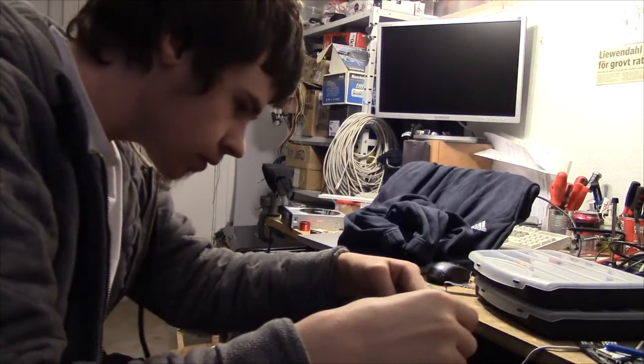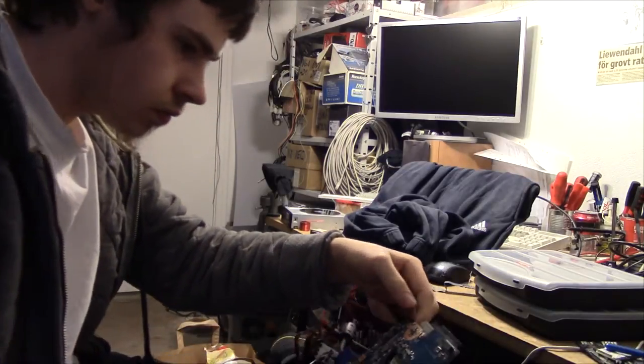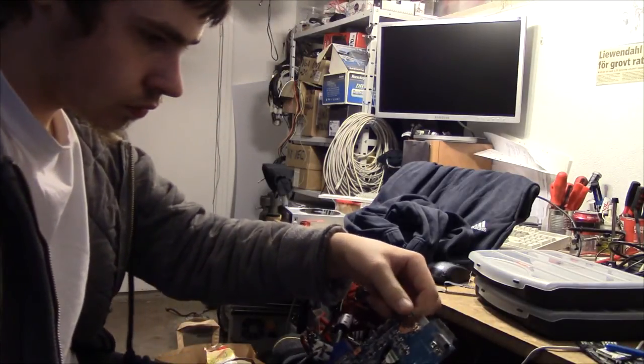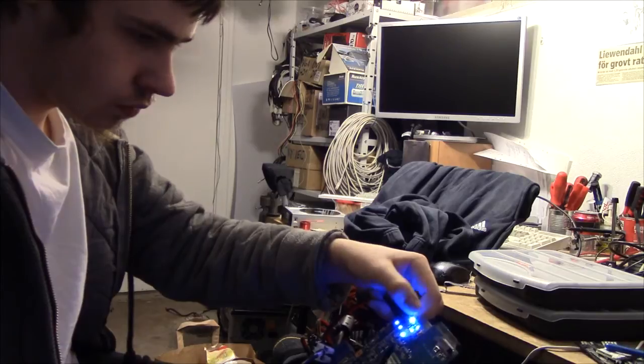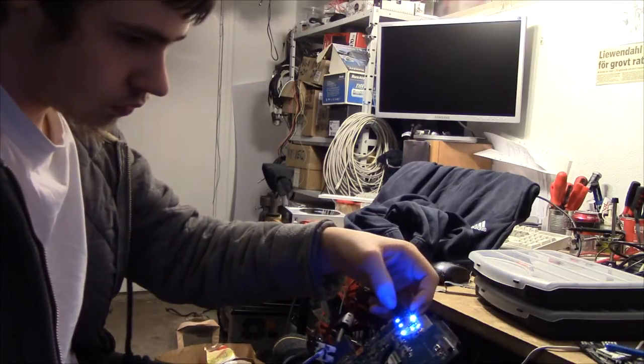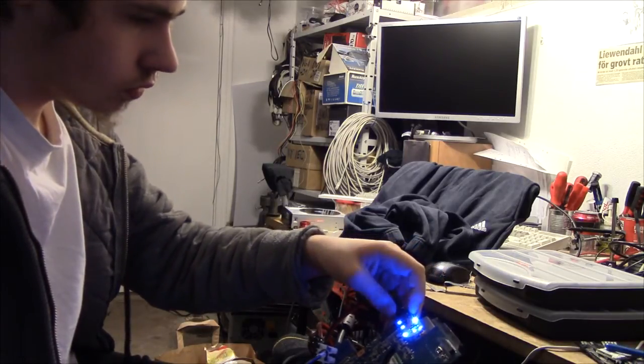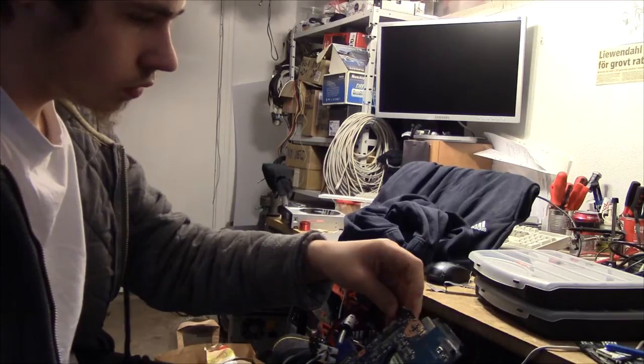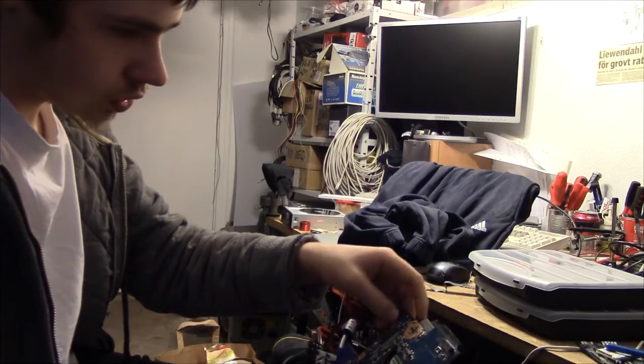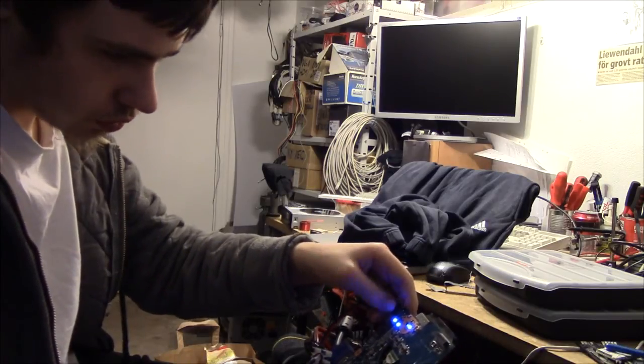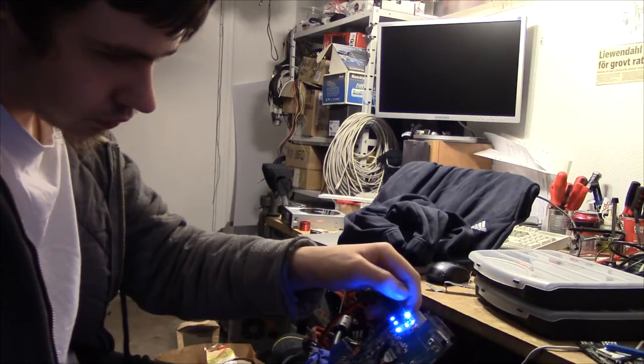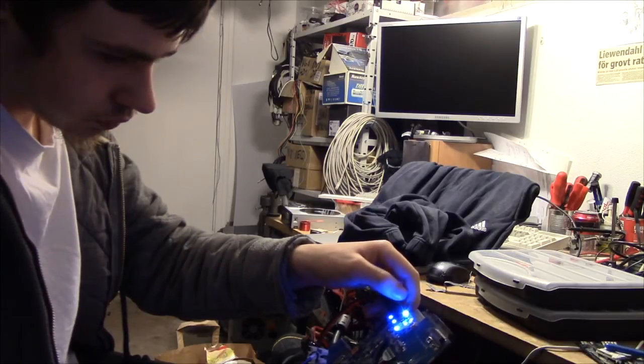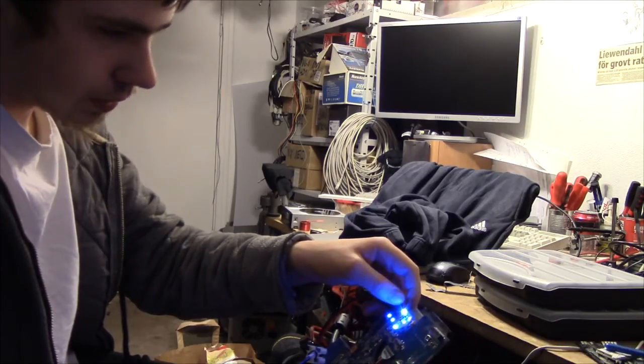Right, here we go. No, it doesn't seem to be a very good connection after all.